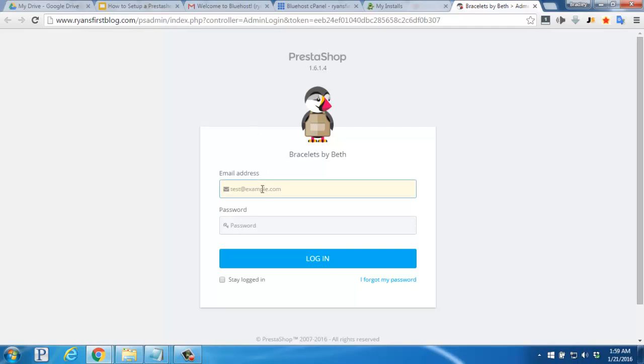And your login page will pop up. Enter the email address you used for the installation. And paste in the password that we saved from the same installation page. Then click the blue login button.